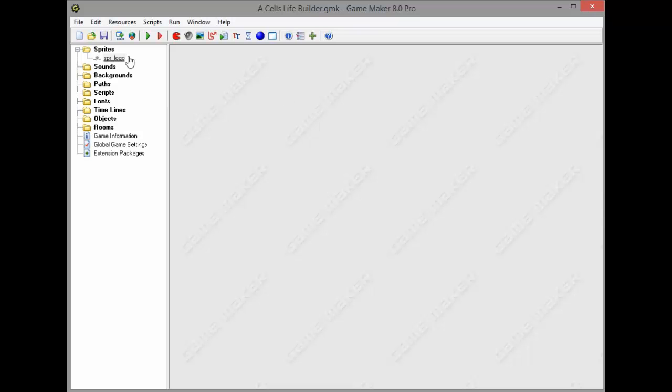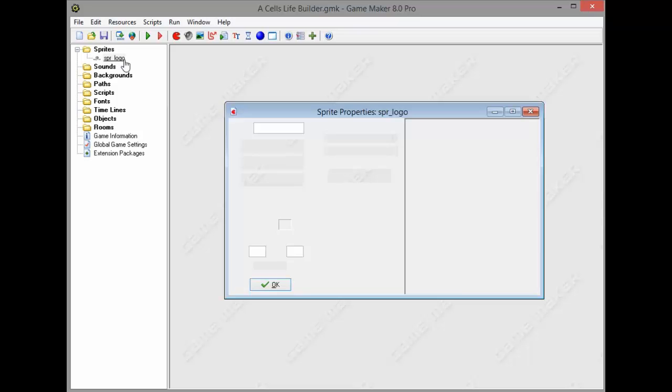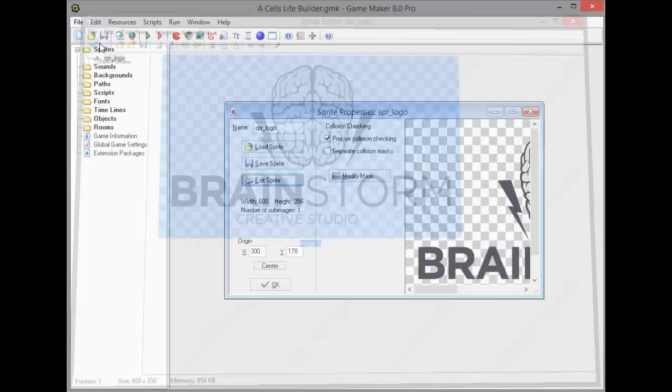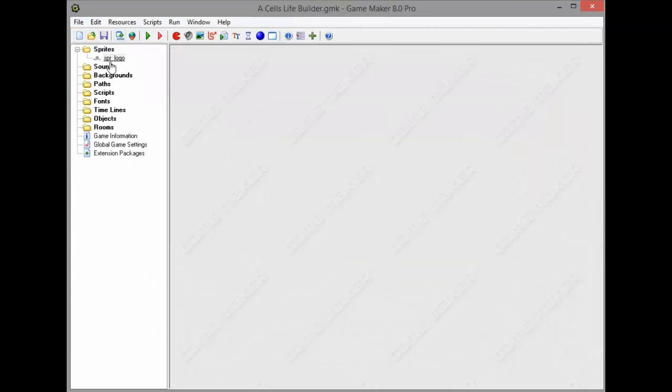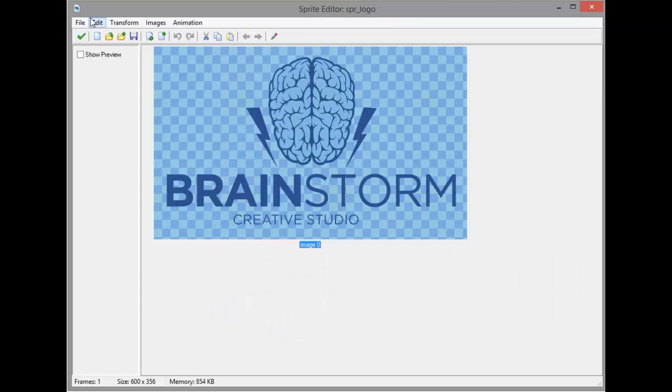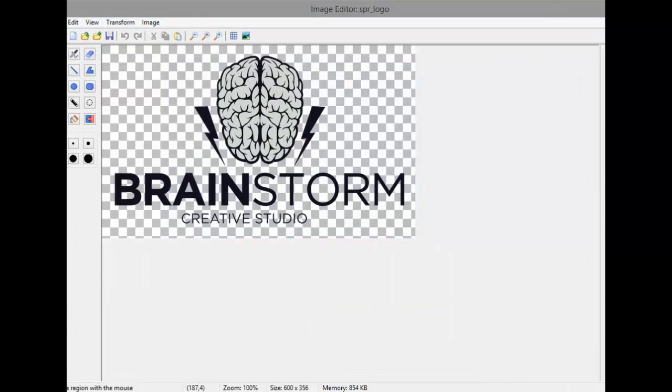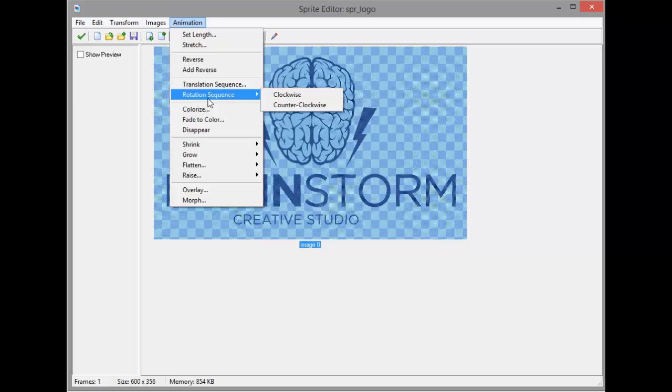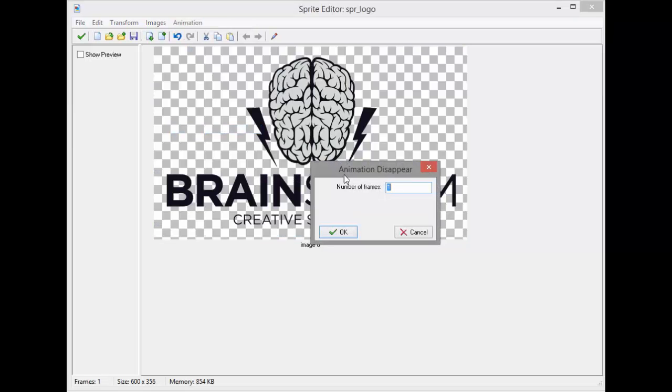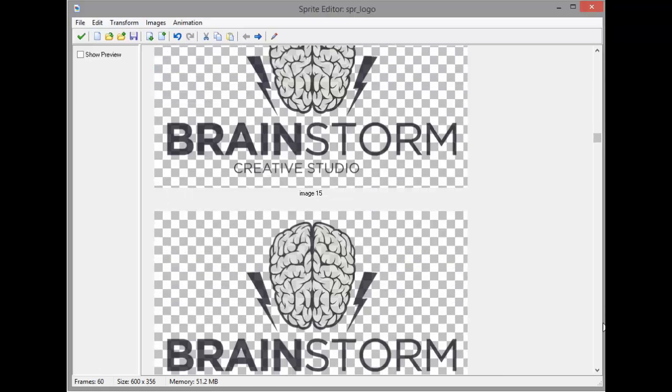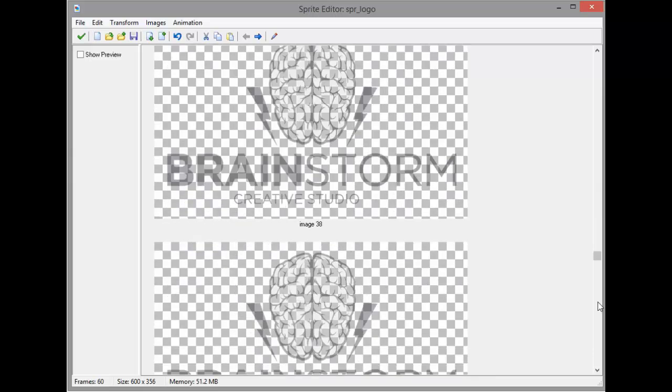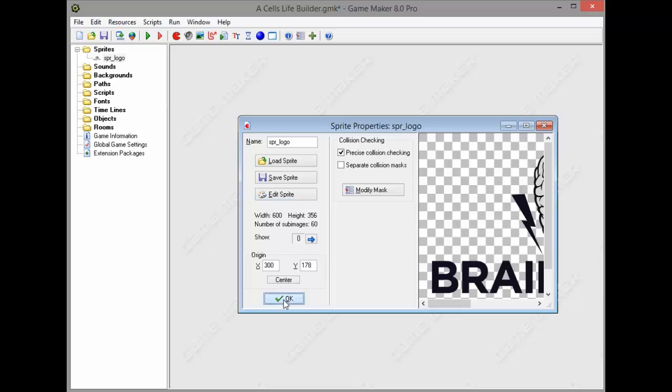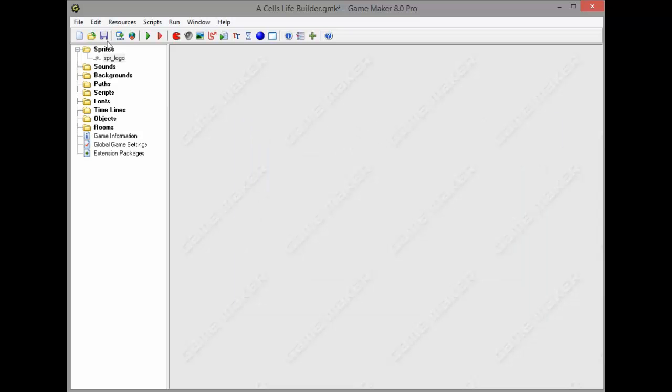I'm gonna go ahead and create a sprite logo right off the bat. You don't have to create that but that's my personal preference. I'm gonna edit the sprite and add some animation. Go to animation, rotation, and put it to 60 frames which is logically 59. We have 60 but over here it's 59. Press OK and save the game data.